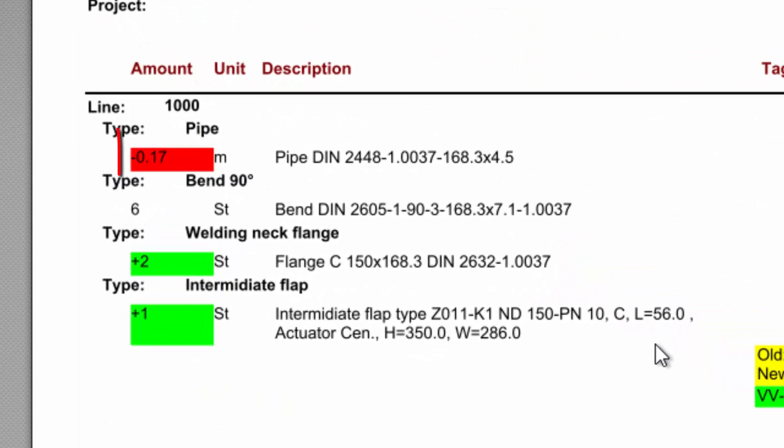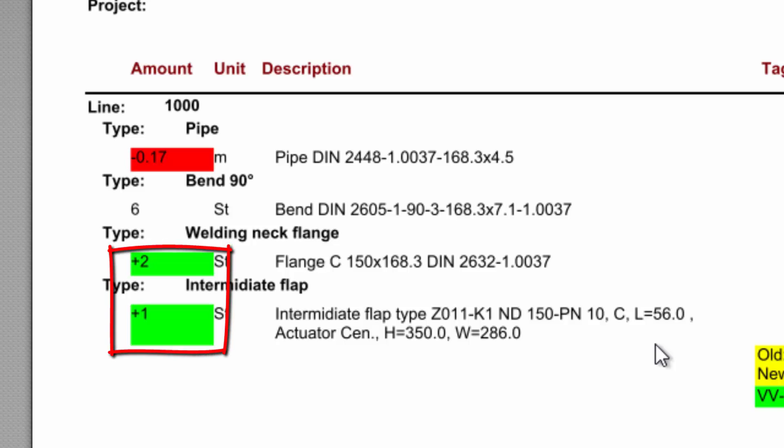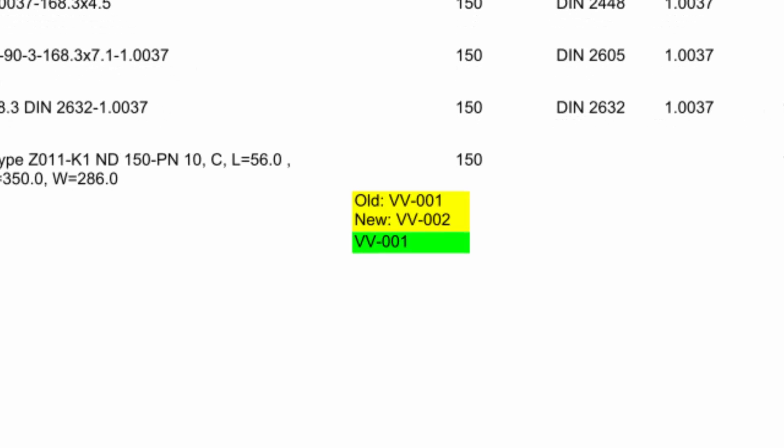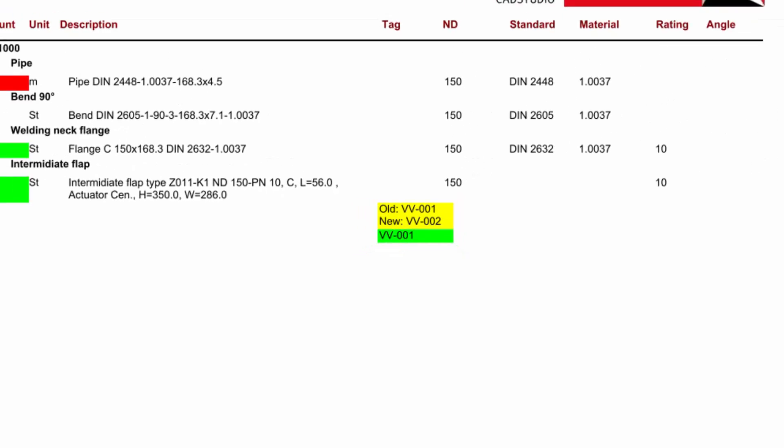We see less pipe is needed because an additional valve was inserted. We also have two additional flanges and one additional valve. We also see that the tag of the one valve has changed and the valve with tag W1 is new.